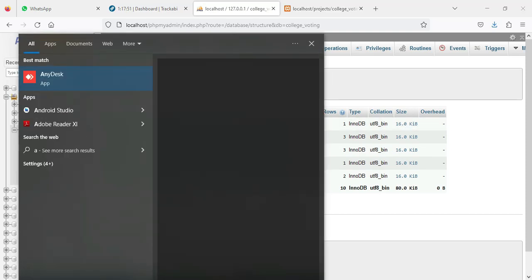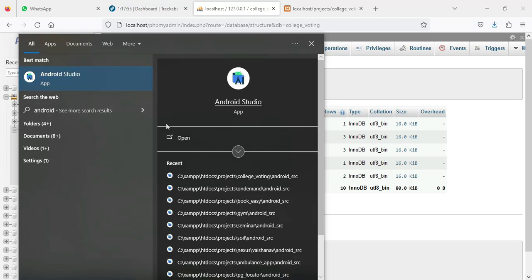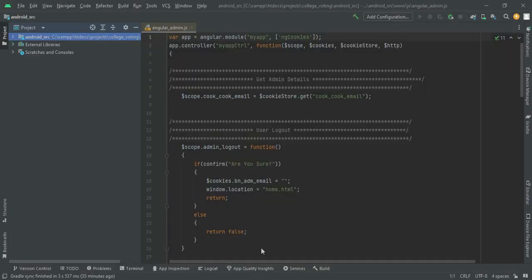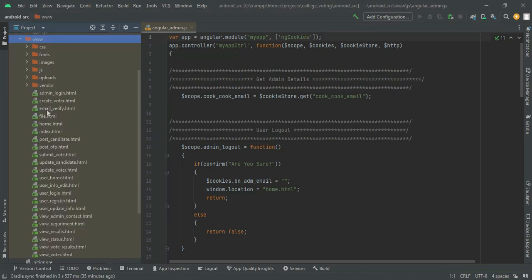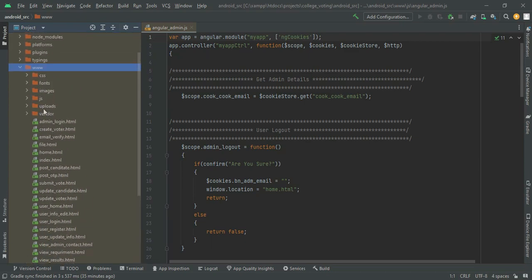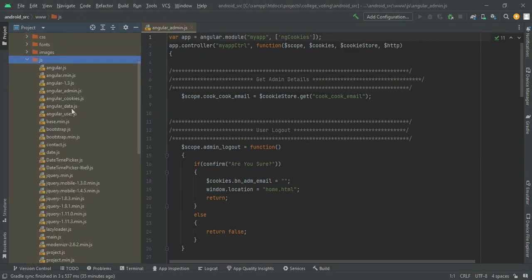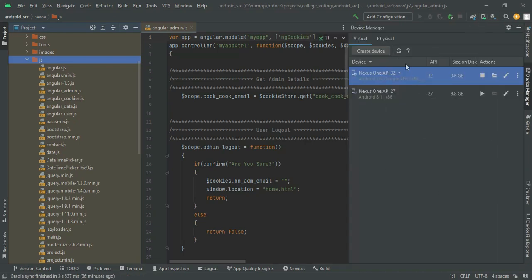Next, open Android Studio and import the Android SRC folder. Once imported, you can view the details — inside the WWW folder all source codes are there. If you want to view the JS files, click the JS folder. You can view the admin JS. Below the minimize button you can see the AVD manager icon — click and open it, click the launch button, and the emulator will load. This is how to start the Android project.